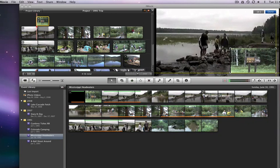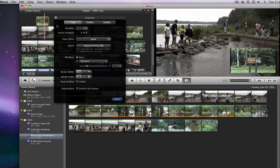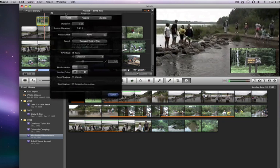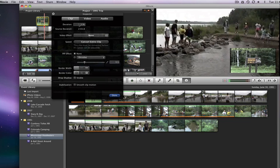The clip panel has a bunch of new options because this is a Picture in Picture edit. I can adjust the duration, add a video effect to the sign, adjust the speed, add a dissolve to the picture in picture effect, which I will do, and I can also add a border or drop shadow here.